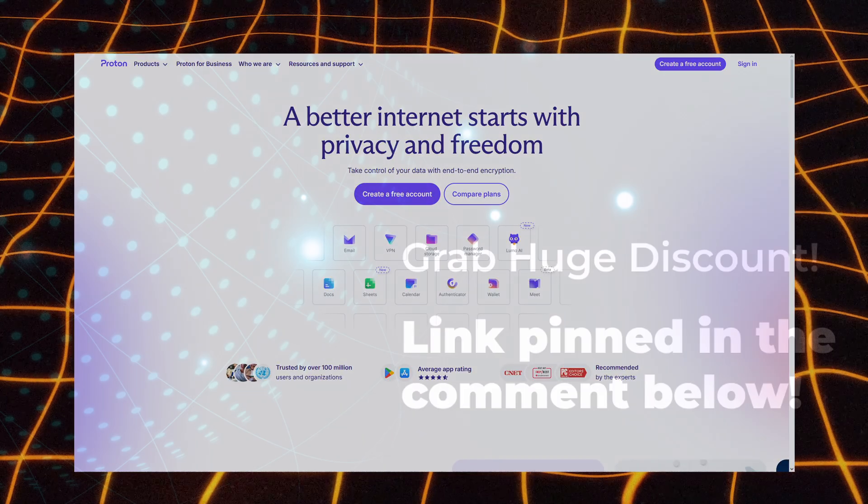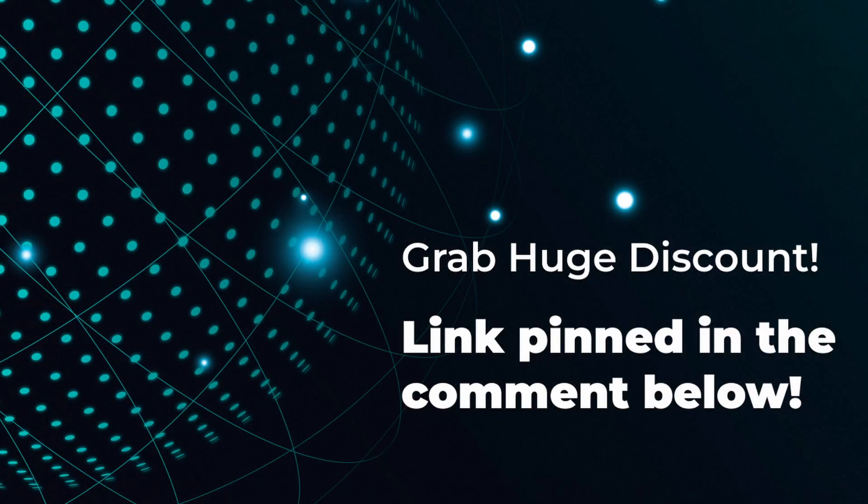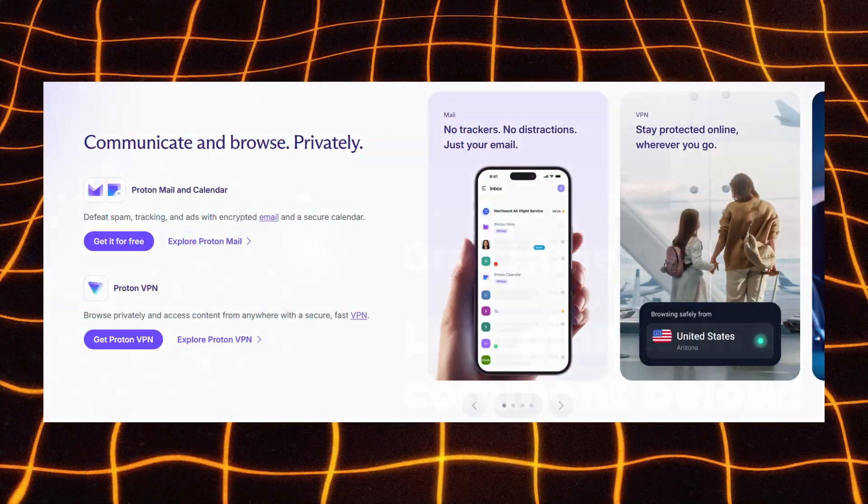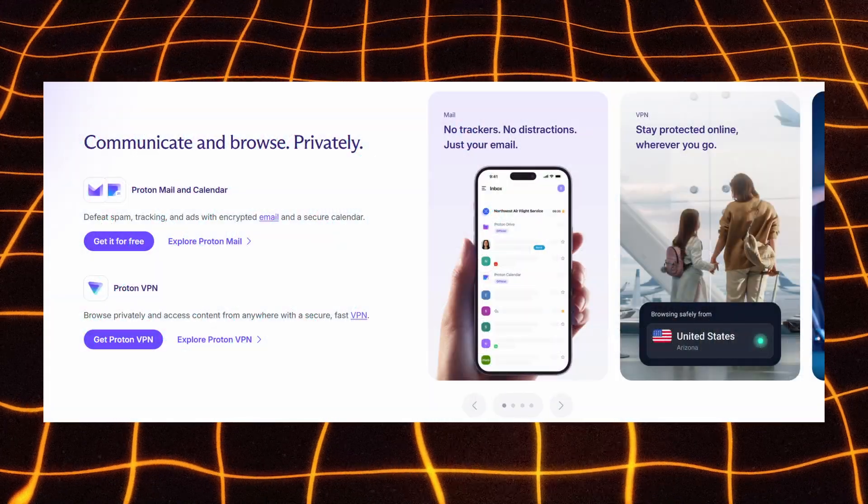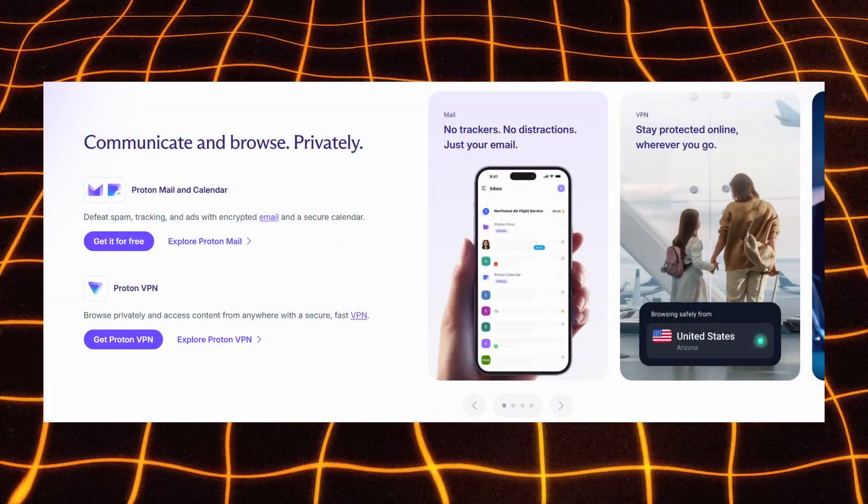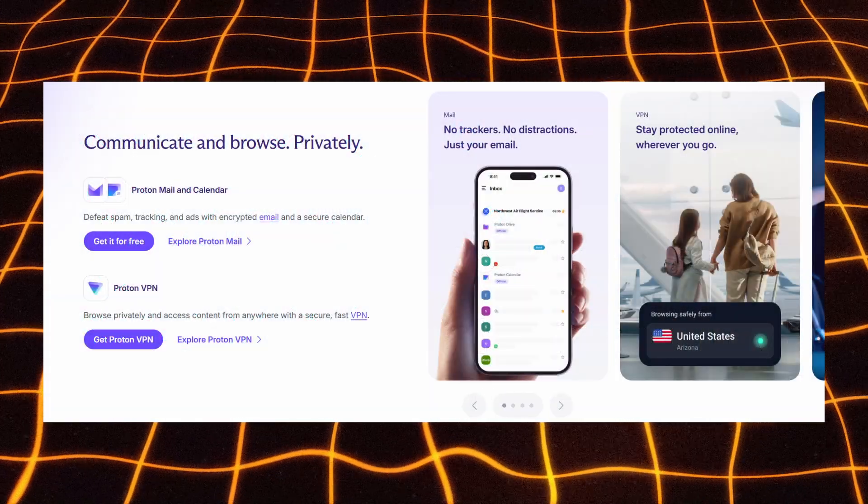Right now, there's also a limited ProtonVPN discount available, which you can grab through the link in the pinned comment. Proton gives you a complete privacy ecosystem built to keep every part of your digital life secure.